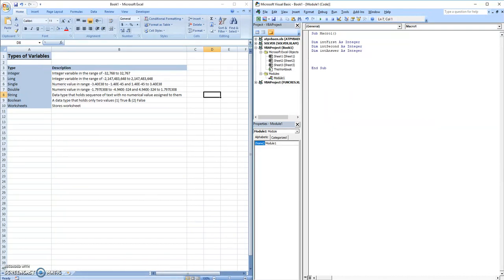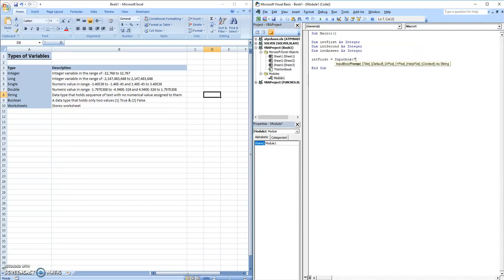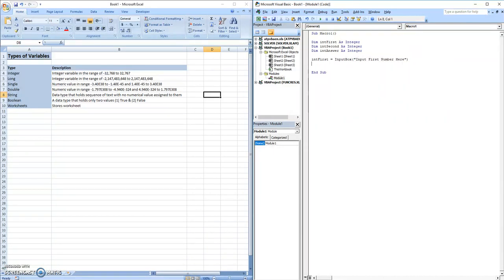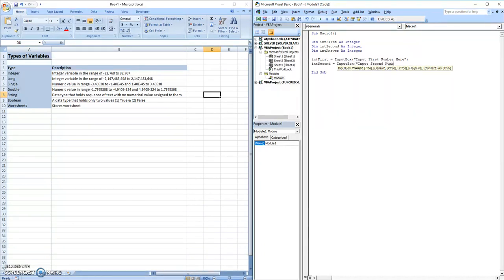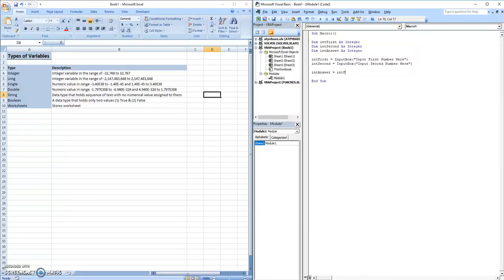Now what we're going to make int first equal to is exactly what we did before. It's going to be equivalent to an input box because we want to be able to input what we're adding. Input first number here. And then we're going to do the same thing with int second. Input box, input second number here. And then int answer is equivalent to int first plus int second.